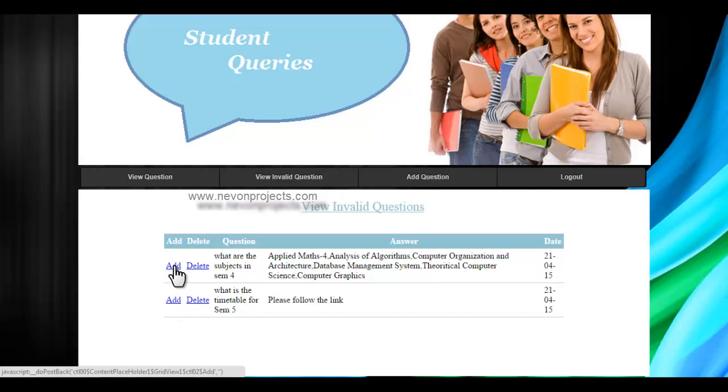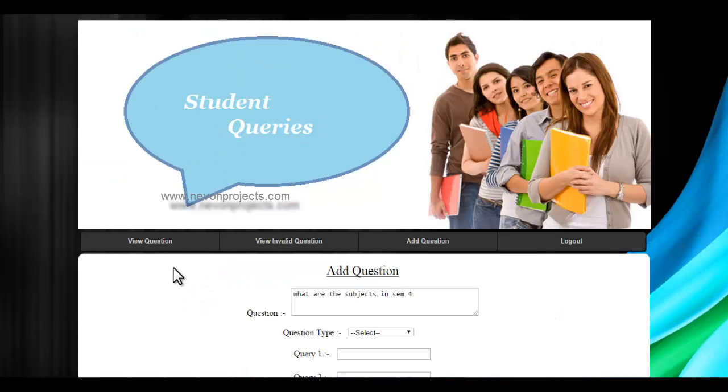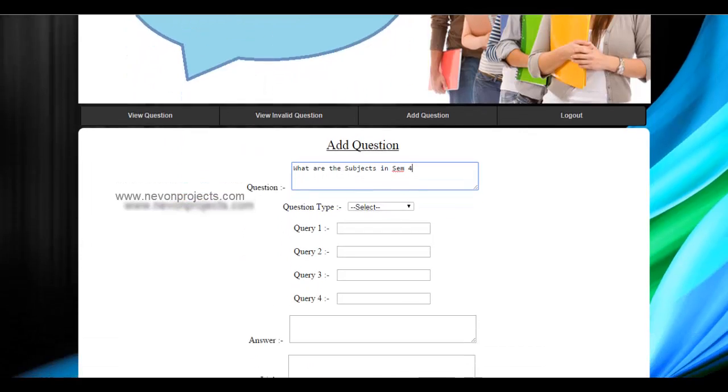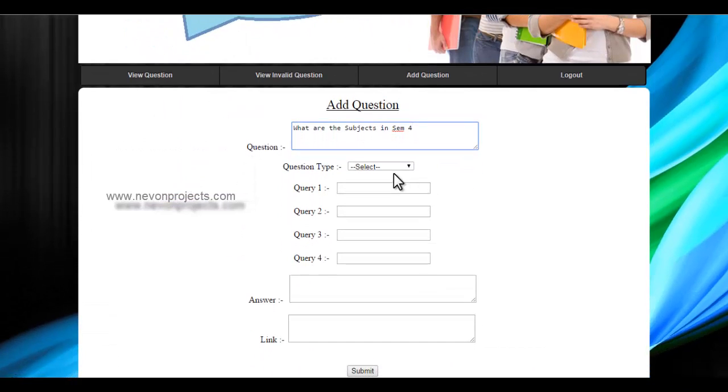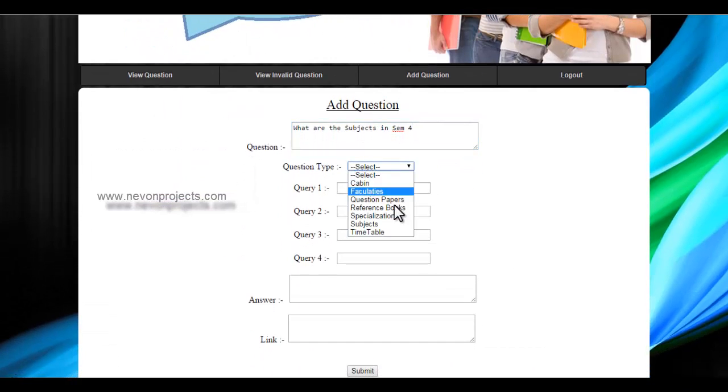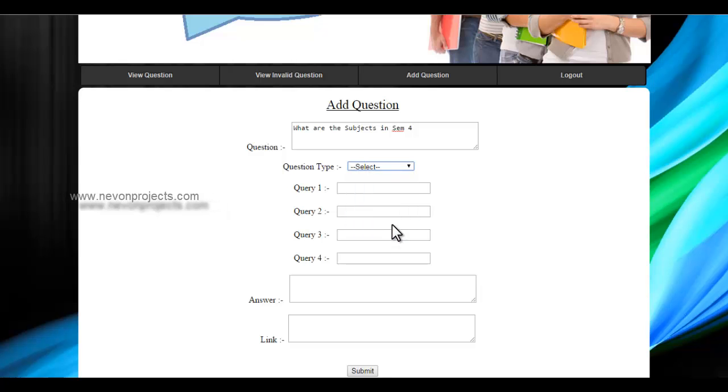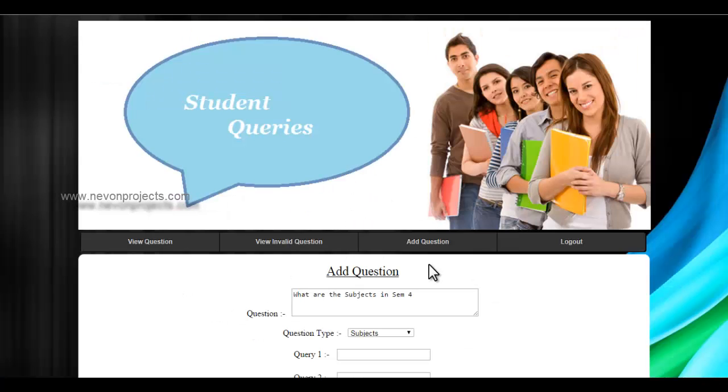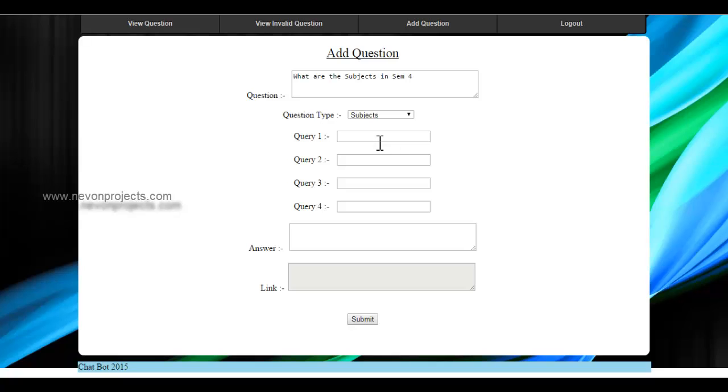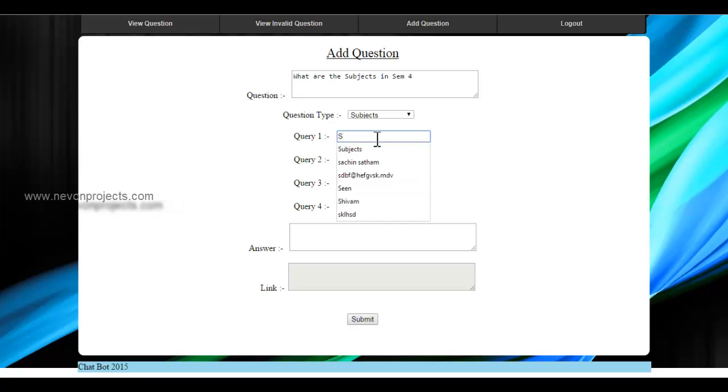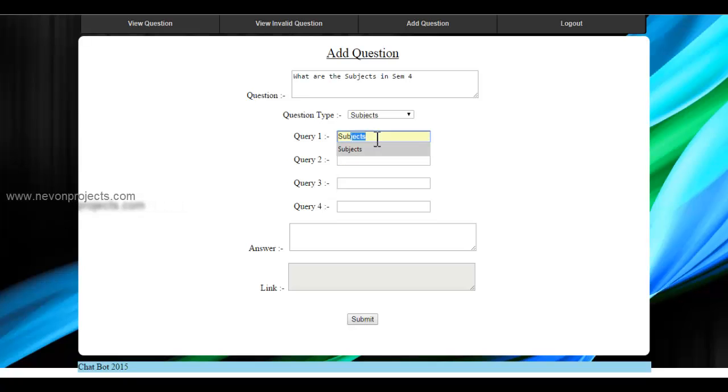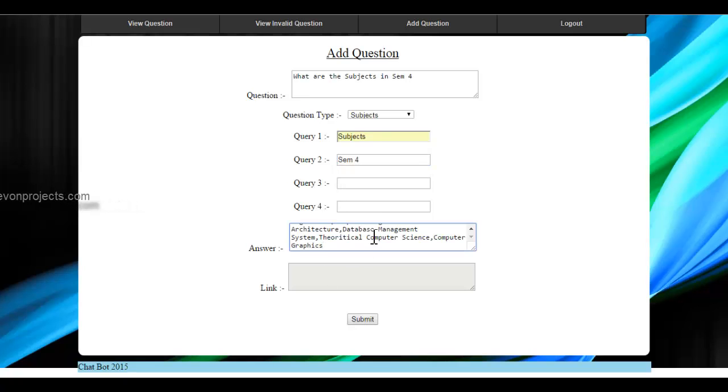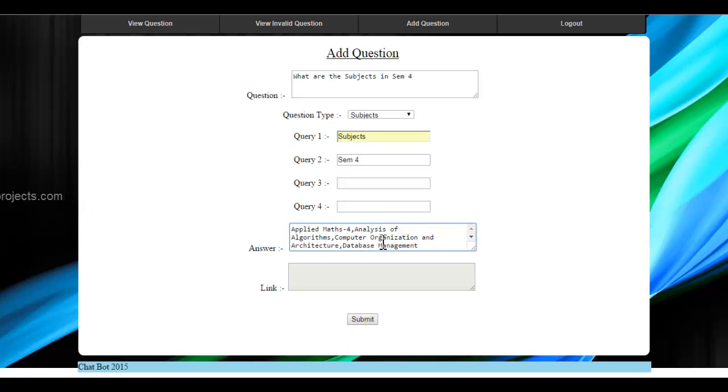You can just click on add and it will go to that question page. We'll just select the type of the question. We'll add it into the subjects and we'll add the keywords. First keyword will be subjects, and second will be sem4 and its answer. The sem4 consists of the subjects so we'll just add them.